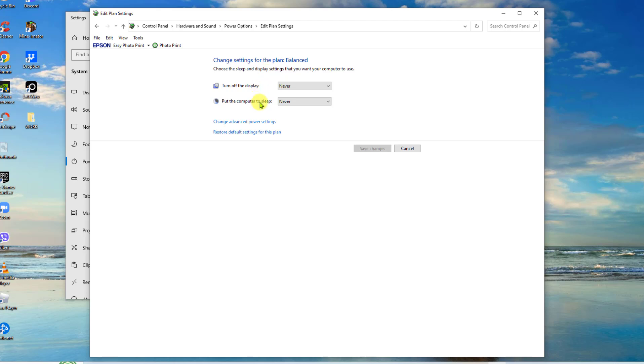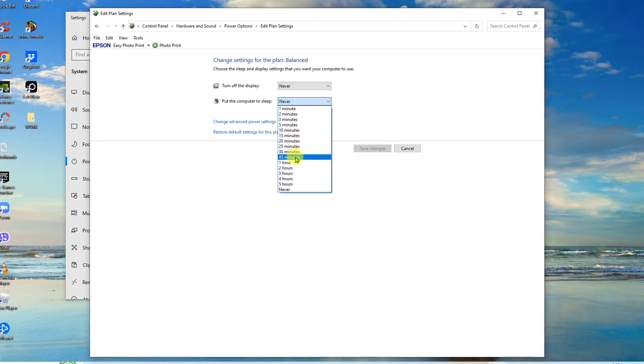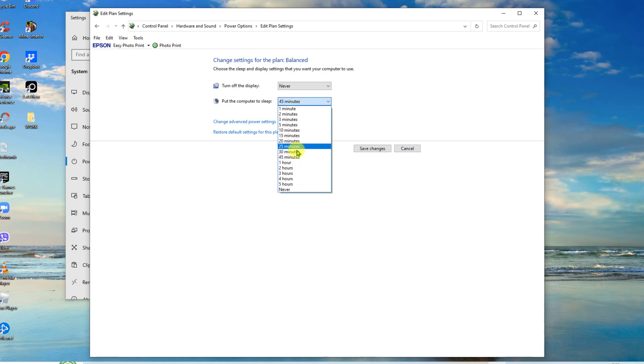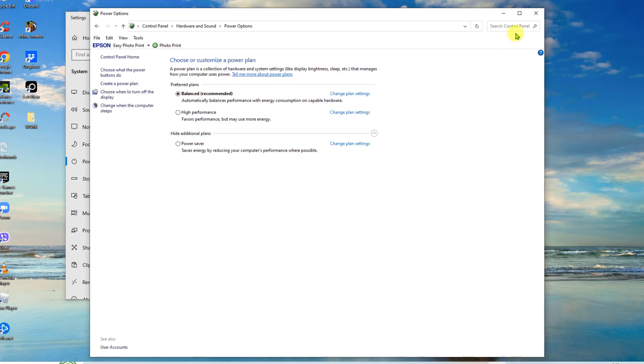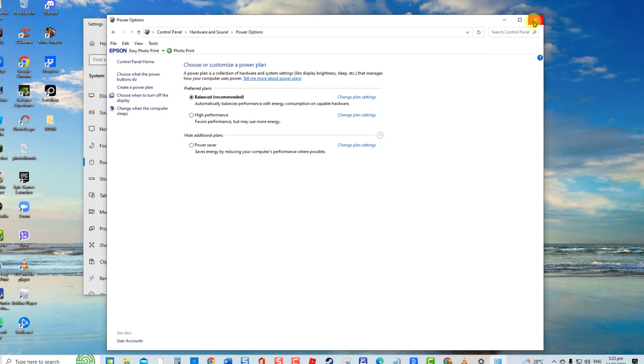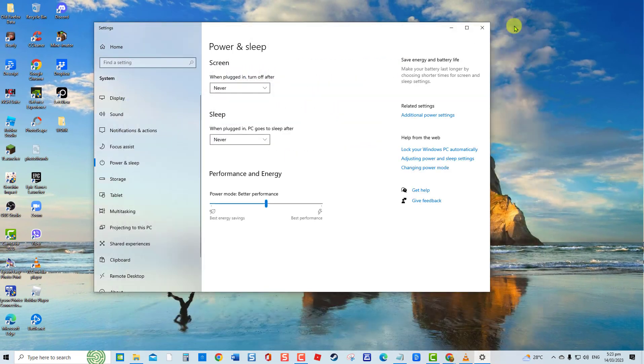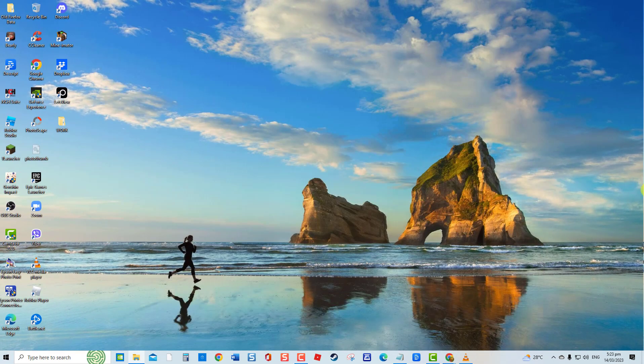Make sure that the time limit is the same that you expect the computer to sleep on a specific time. If not, change the settings according to one's preferences. Click Save Changes to apply changes made. Now that you already checked that sleep mode is on, check if the issue still occurs. If the issue still persists, you can now proceed with the following troubleshooting solutions.